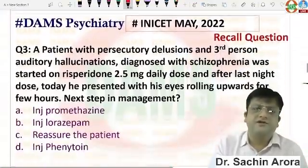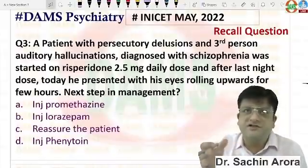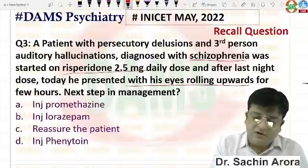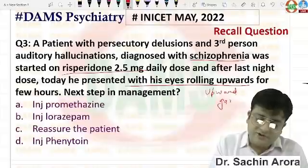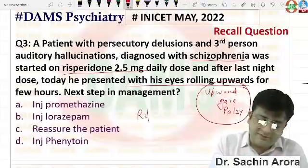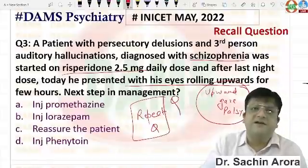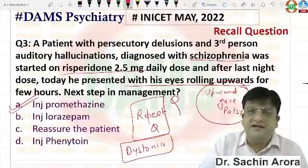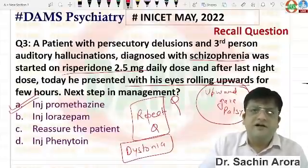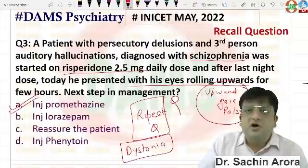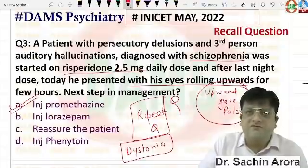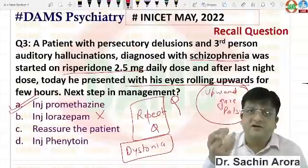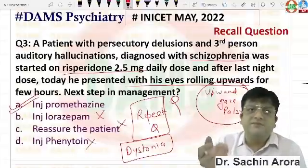Next question — a patient of schizophrenia was given an antipsychotic and developed eyes rolling upward, or upward gaze palsy. This is a repeat question asked previously in AIIMS as well. The condition is acute muscular dystonia, and the drug of choice is injection promethazine. This is a famous psychiatric emergency in patients on antipsychotics — uprolling of eyeball, bending of neck to one side (torticollis), oculogyric crisis. Treatment is IV promethazine 25 mg. Some students marked lorazepam thinking it was catatonia, which is incorrect.